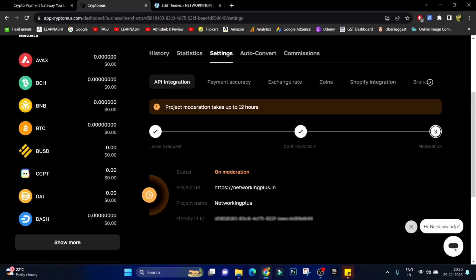As you can see it is telling you project moderation takes up to 12 hours. So just wait for 12 hours for your account to get verified. Finally 12 hours is over, now let's see whether our account has been verified or not.